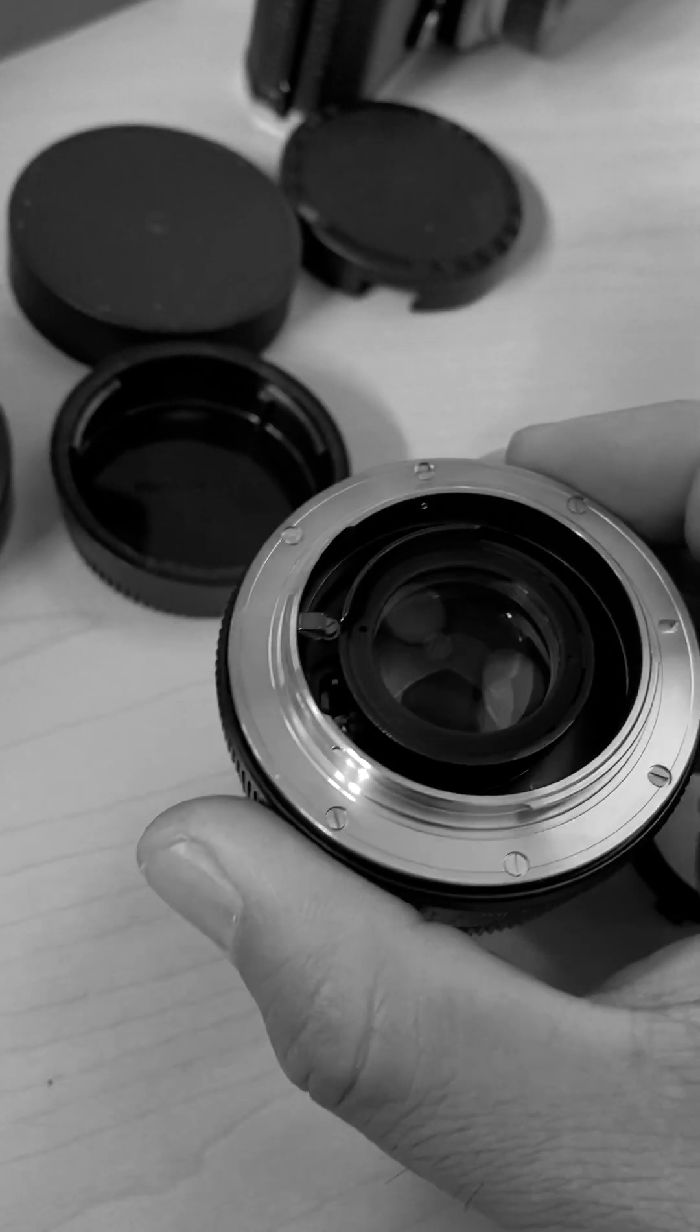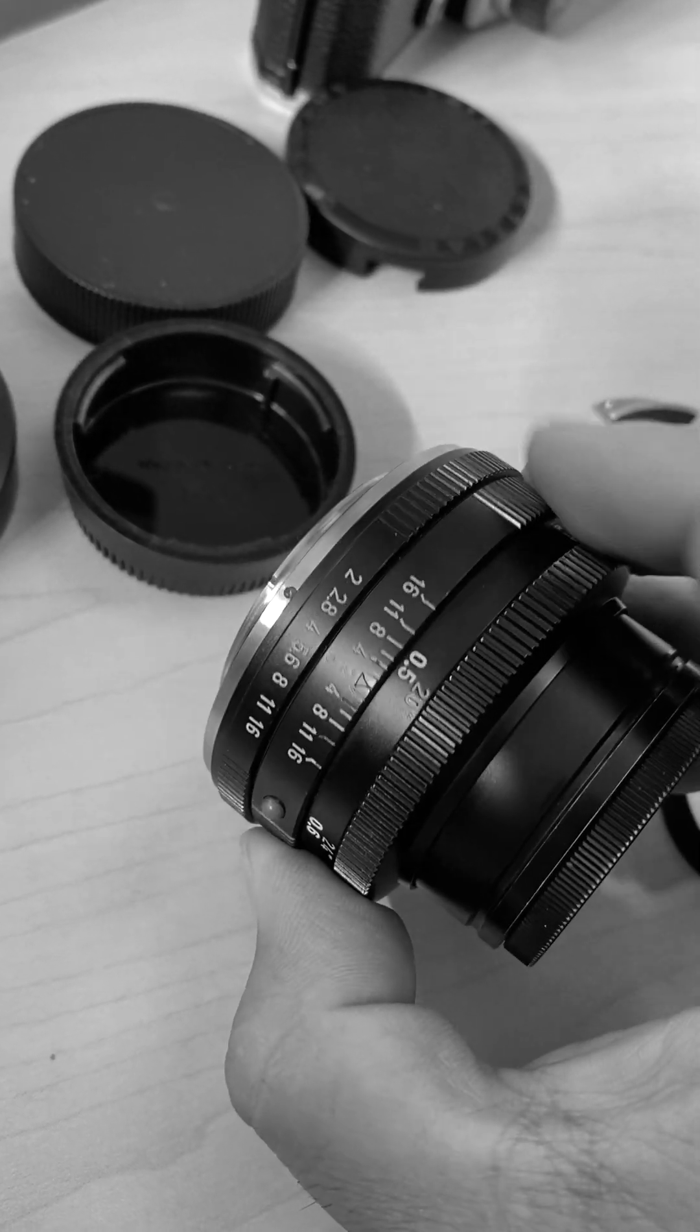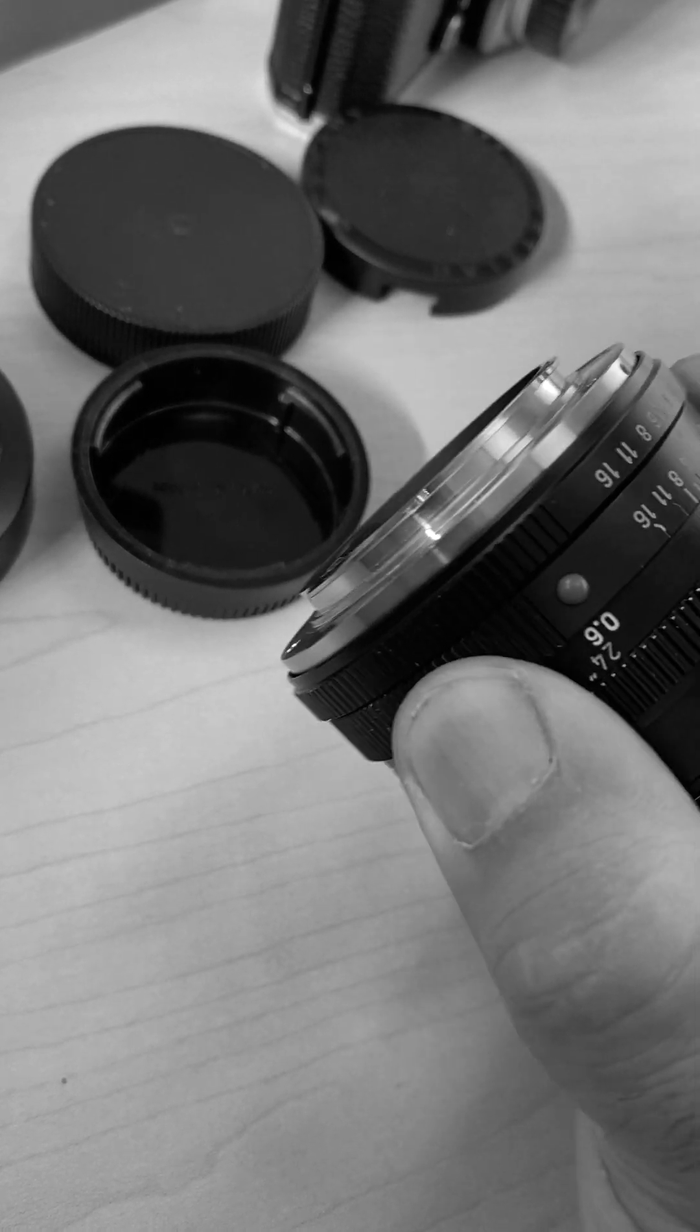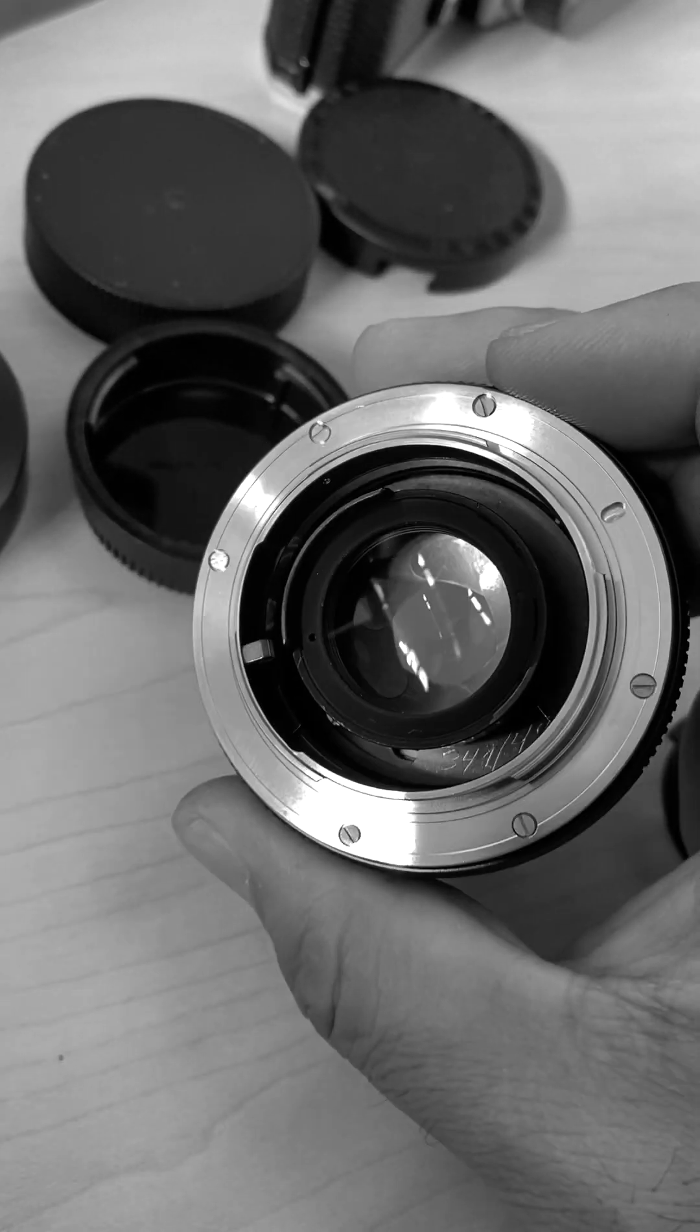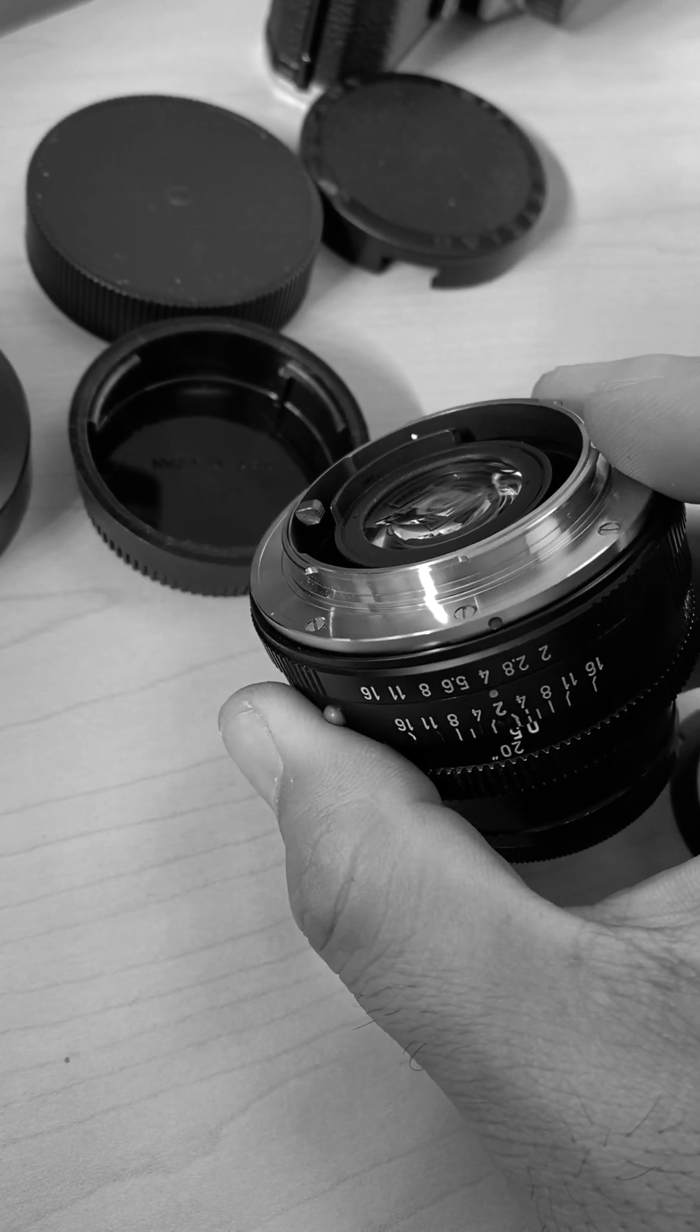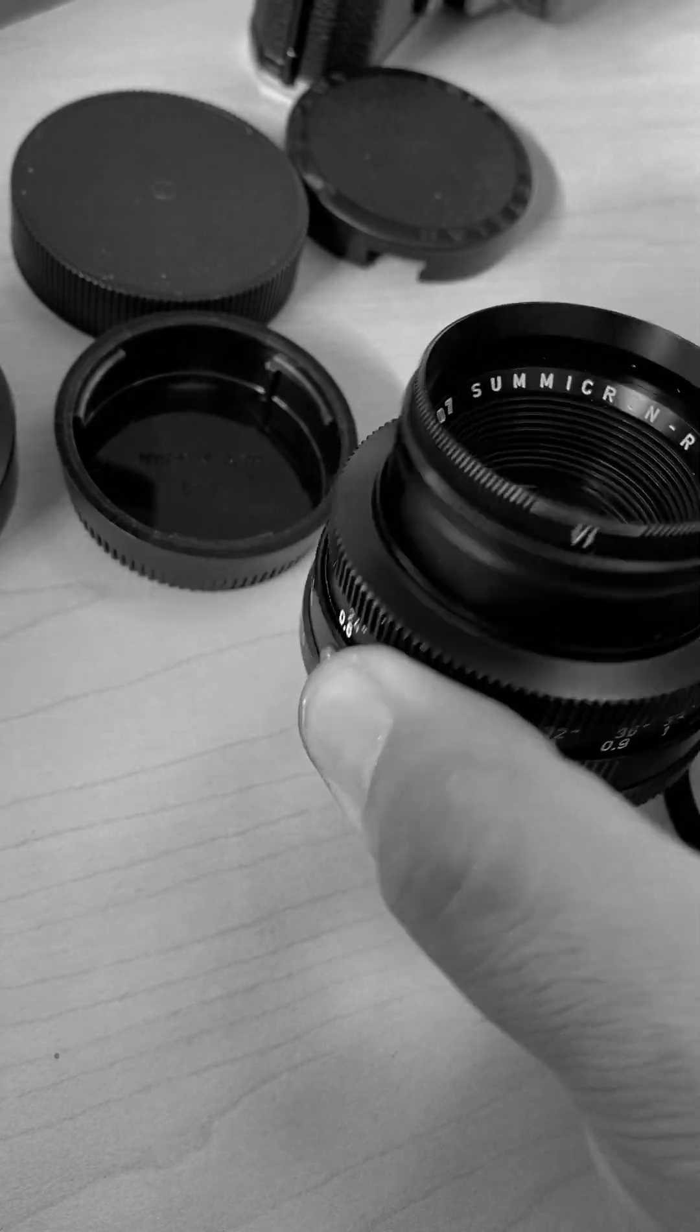One thing to note that once this lens converted, you're losing your auto diaphragm. So that means if you don't shoot wide open, you're going to have to focus with the right aperture you want to set it for. Like if I want to shoot at f4, then I have to put this on f4 and my viewfinder might be a little bit darker. But if you want to mount this lens on a mirrorless camera with adapter, well, you're already used to the lens without the auto diaphragm, so it's fine.